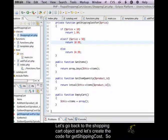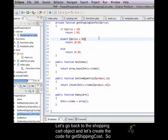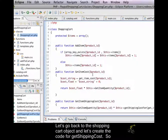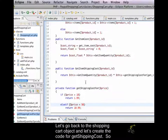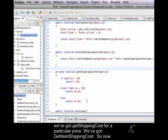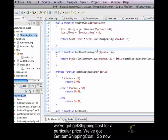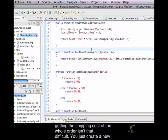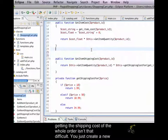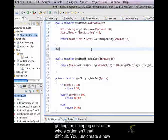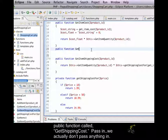So, let's go back to the shopping cart object and let's create the code for get shipping cost. So we've got get shipping cost for a particular price, we've got get item shipping cost. So now getting the shipping cost of the whole order isn't that difficult.